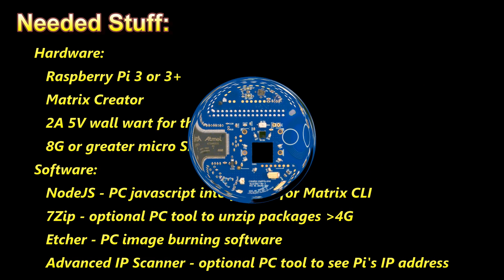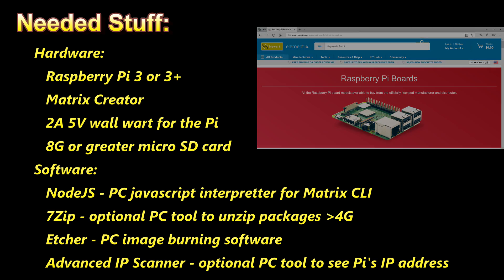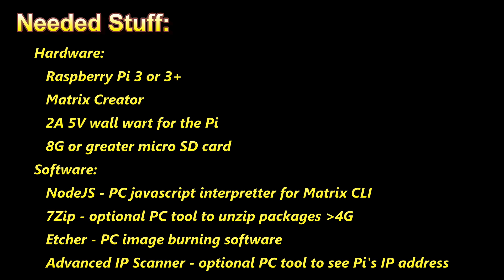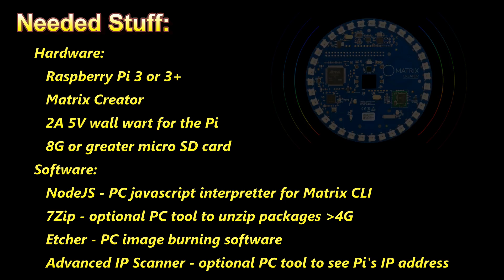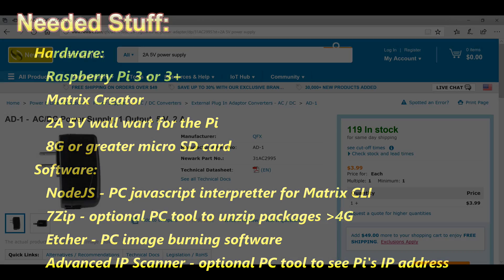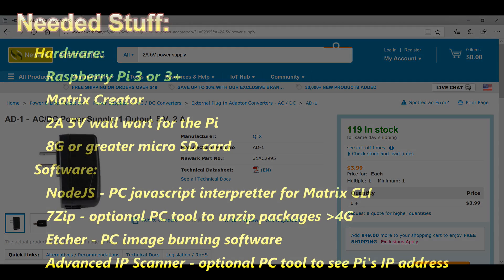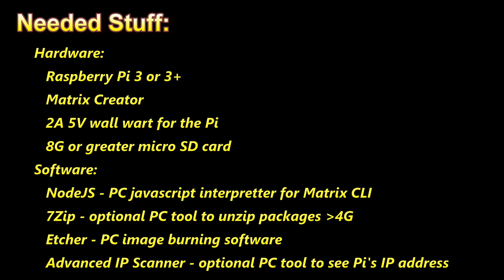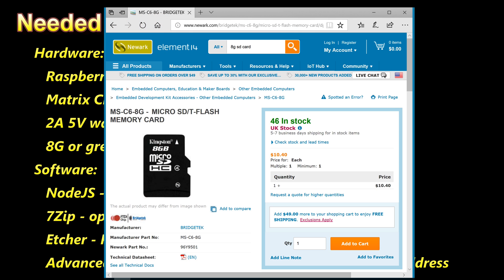So the stuff you'll need to do this: one is a Raspberry Pi 3 or 3 Plus. You can do it with the Raspberry Pi 2, but this tutorial is not based on that one. You'll need a Matrix Creator, such as those you would get at Element 14. You're going to need at least a 2-amp 5-volt wall wart for your Pi. Anything under that won't be able to power the Pi and the Creator combo. You'll also need an SD card, 8 gig or greater, for the Pi.